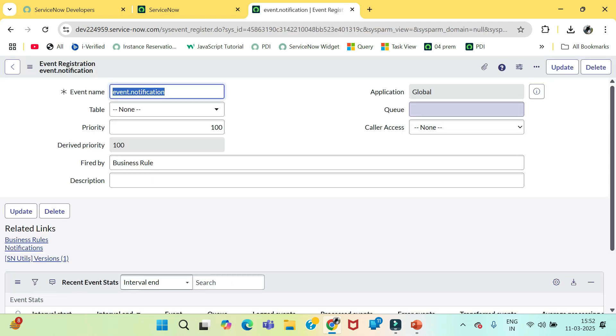So, our first task Event Registration is completed. Now, we need to configure a notification using this event.